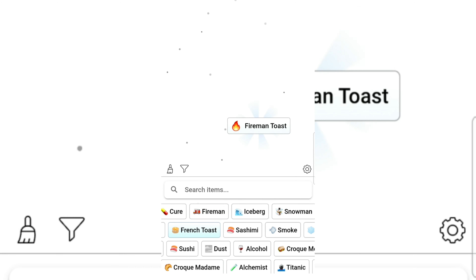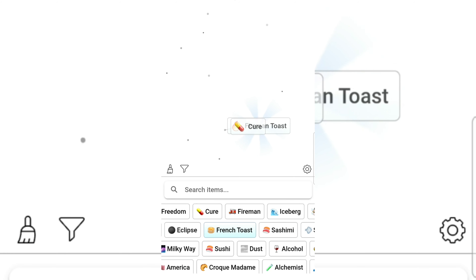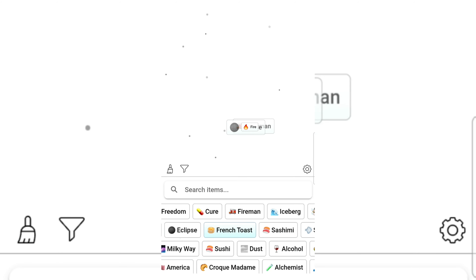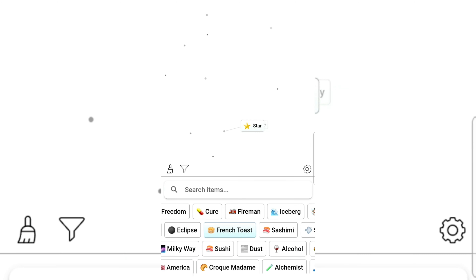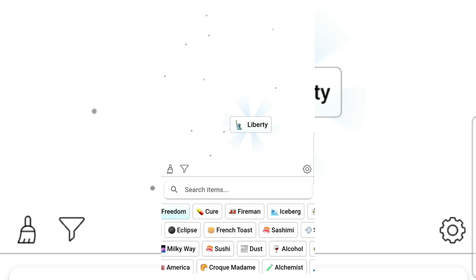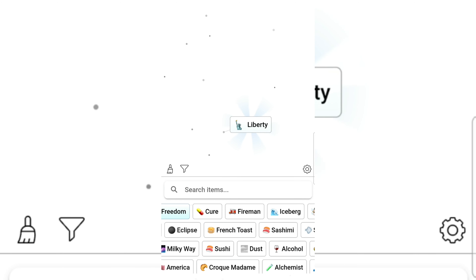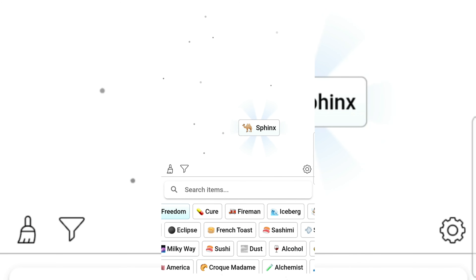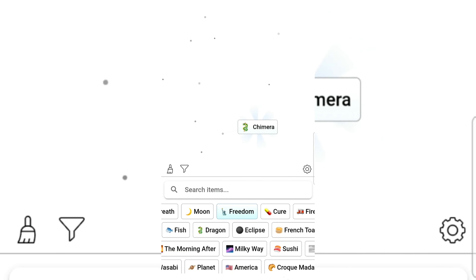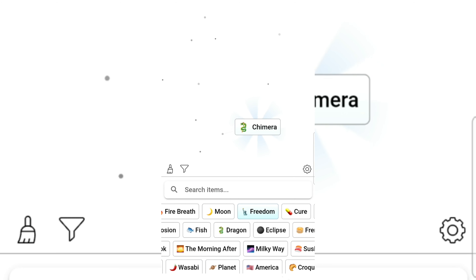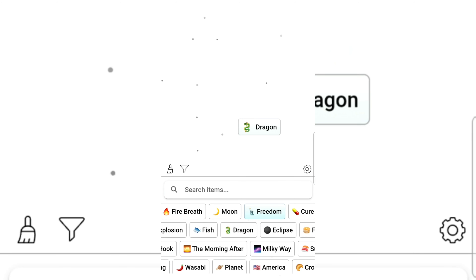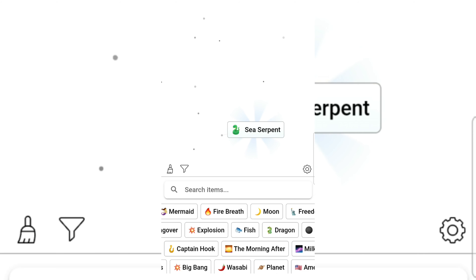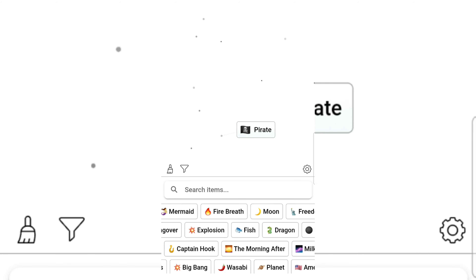Fireman, fireman — toast. Eclipse and fire gives Milky Way. Star and freedom gives liberty. Liberty gives America. America and statue gives Statue of Liberty. Dragon and dragon gives chimera. Chimera gives fire breath. Dragon and fish gives sea serpent. Captain Hook and sea serpent gives Pyro — oh my goodness, that's a lot!